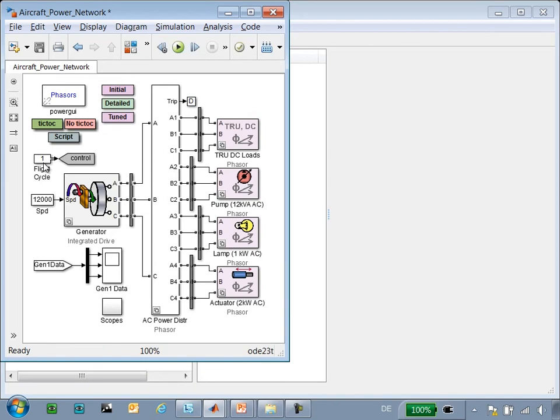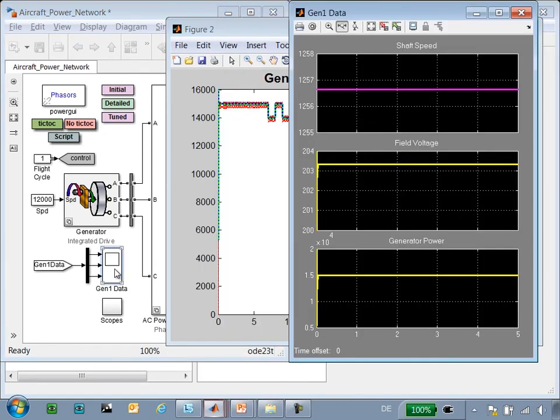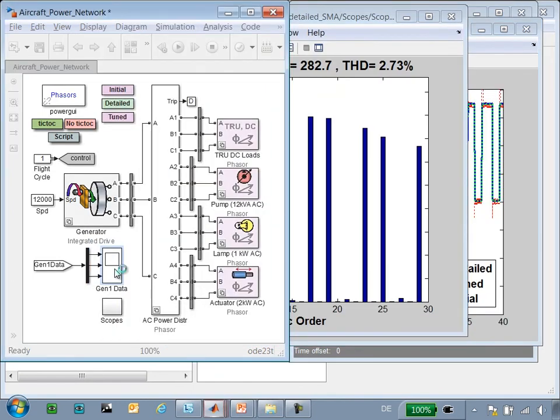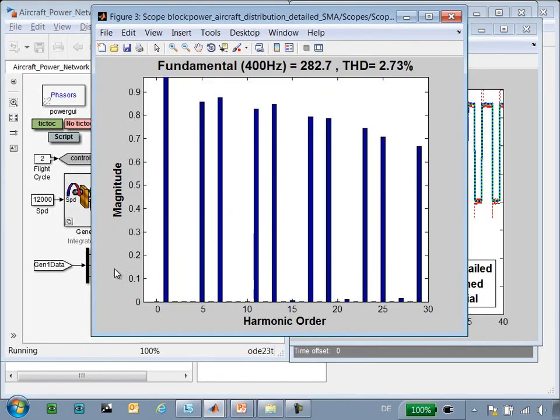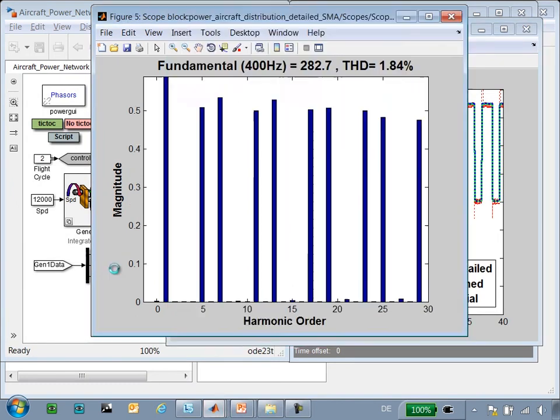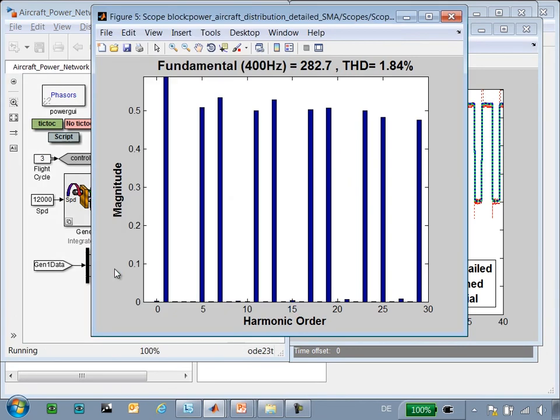So you can see that we are running Flight Cycle 1. The results are complete and a screenshot has been taken. Now we are running Flight Cycle 2. The results are being generated, screenshotted, and put into the report. And at the conclusion of Flight Cycle 3, the report will be produced and displayed for us.